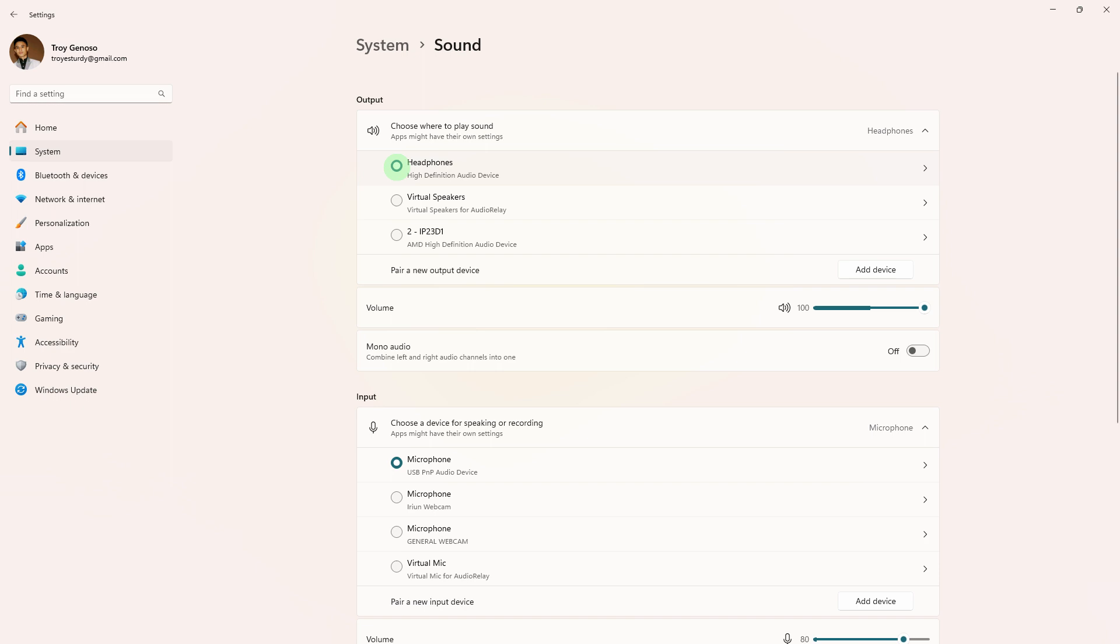Next method: go to your PC sound settings and ensure that the correct audio output device is selected. Verify that other applications are producing sound correctly.